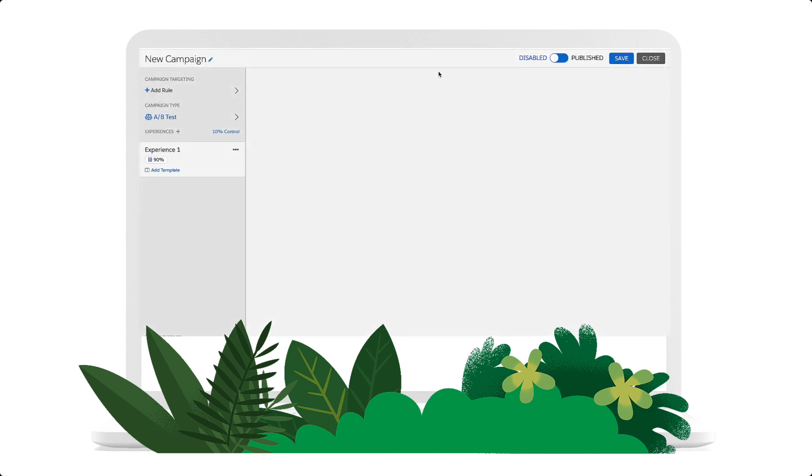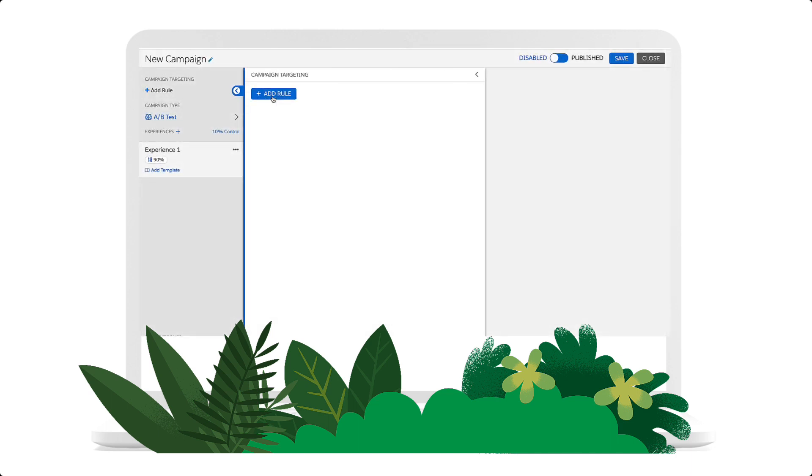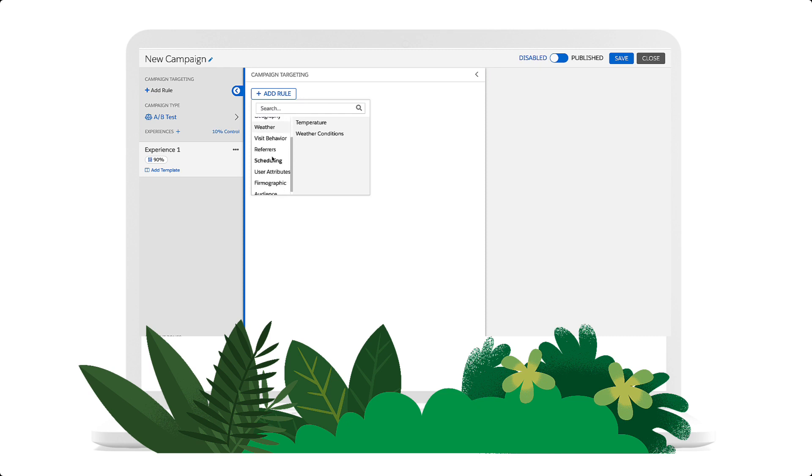Now click Add Rule in the Campaign Targeting section. Then, scroll down and select Scheduling in the navigation. There are two options available here: Date Range and Time of Day.